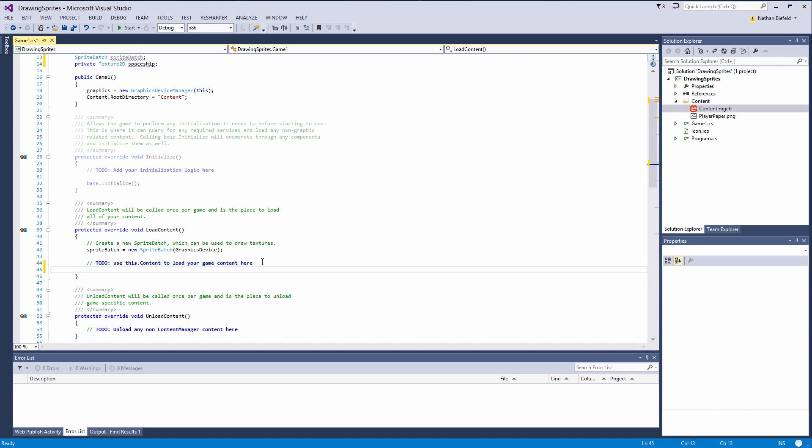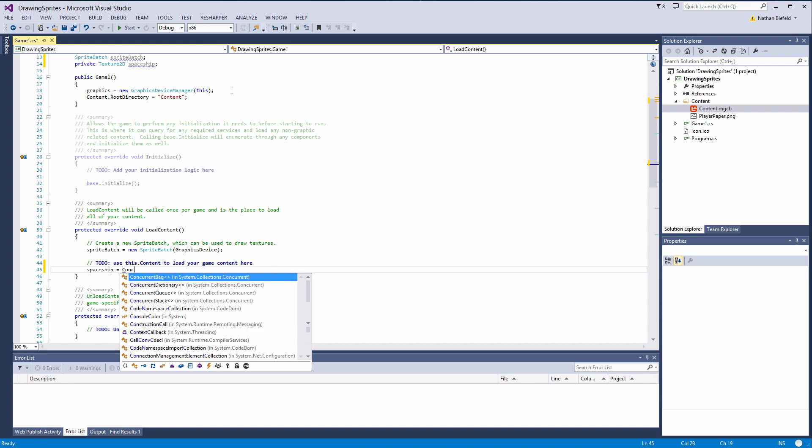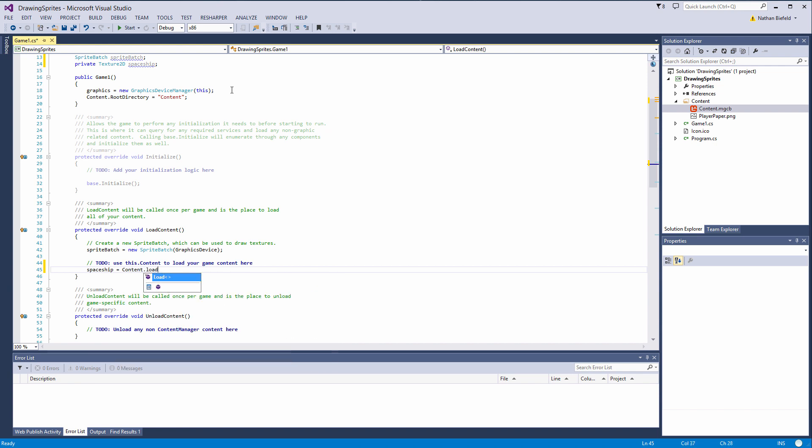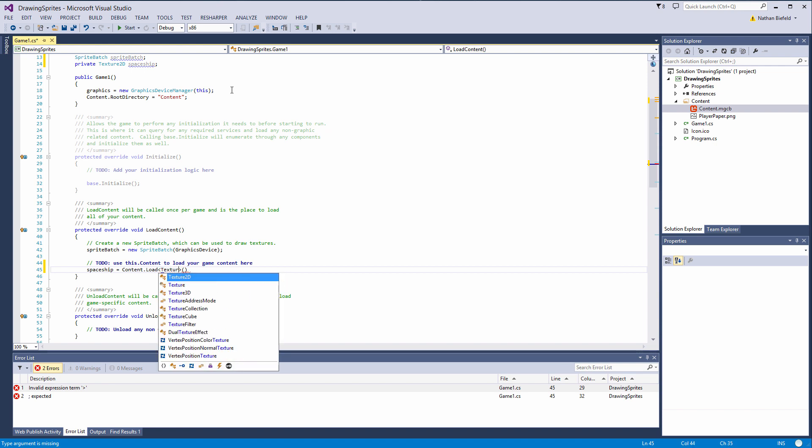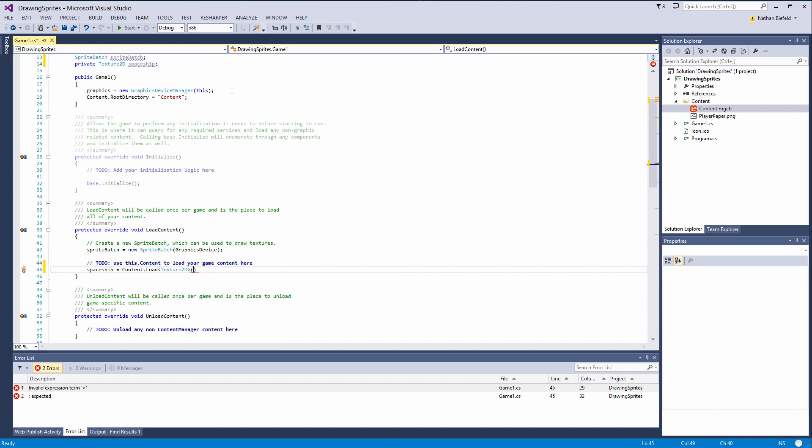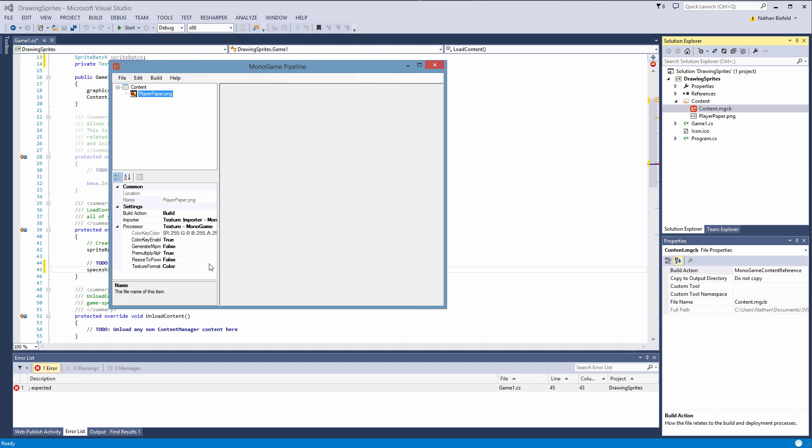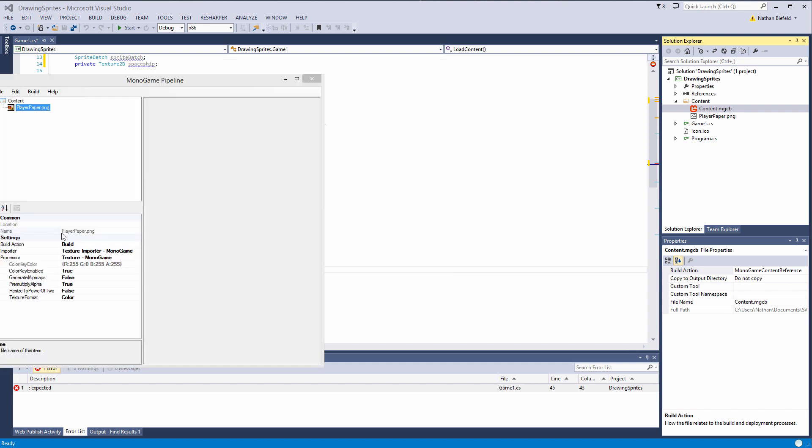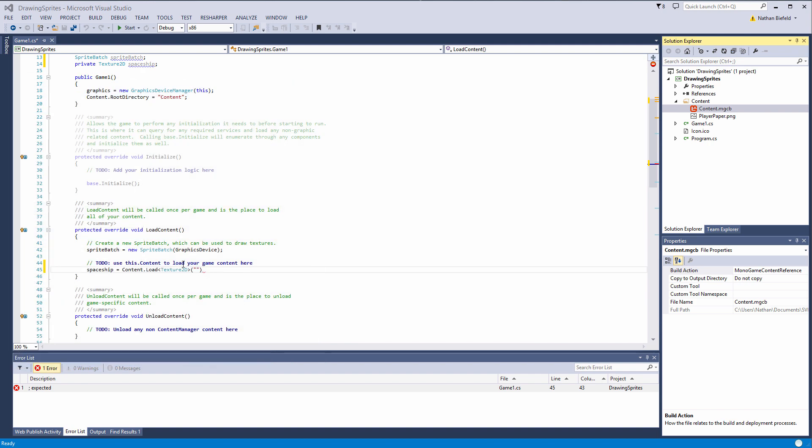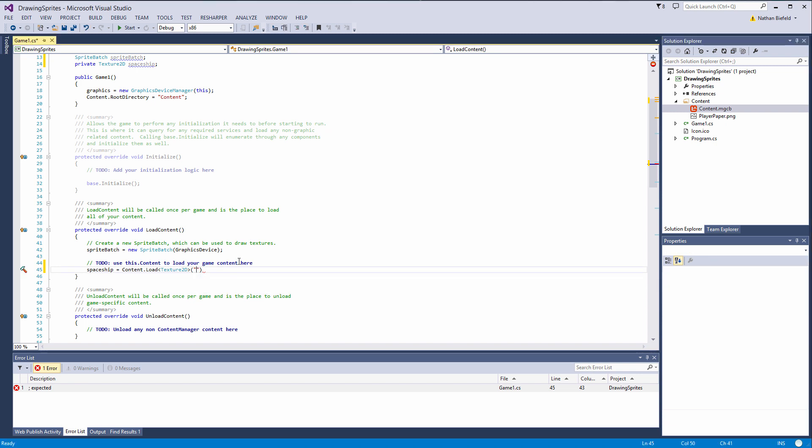Load content. So we are going to go into the load content. We have the spaceship texture here. Now we need to load by using the content system. So what we need to do is type in spaceship is equal to content.load, opening angle bracket, texture 2D, closing angle bracket, opening parentheses, provide the name of the sprite. And the name of it is the asset name. And the asset name is usually just the name of it without the extension. So we are going to do spaceship is equal to content.load, it is a texture 2D content. And opening quotes, we are going to provide player, paper, closing quotes, closing parentheses and semicolon. So that is loaded into our spaceship texture 2D object.